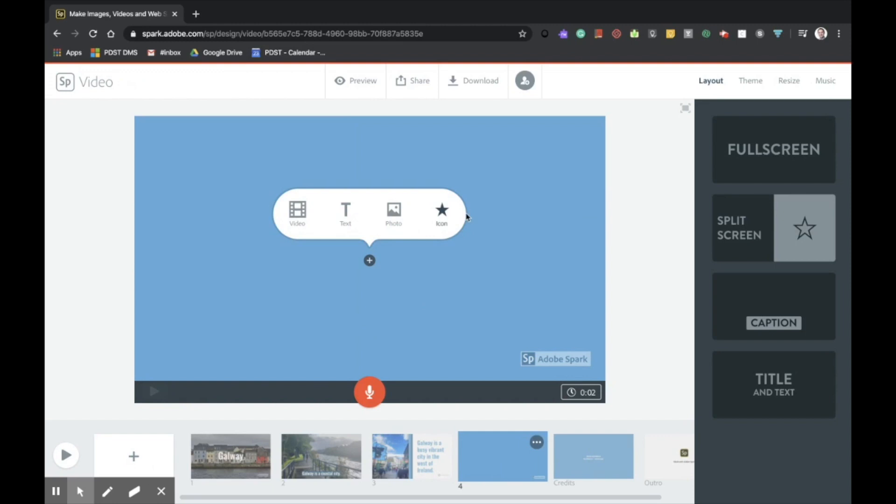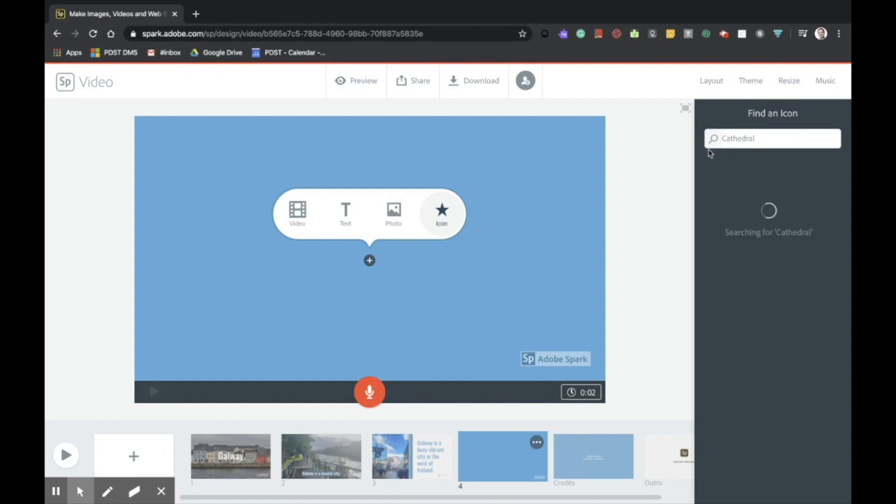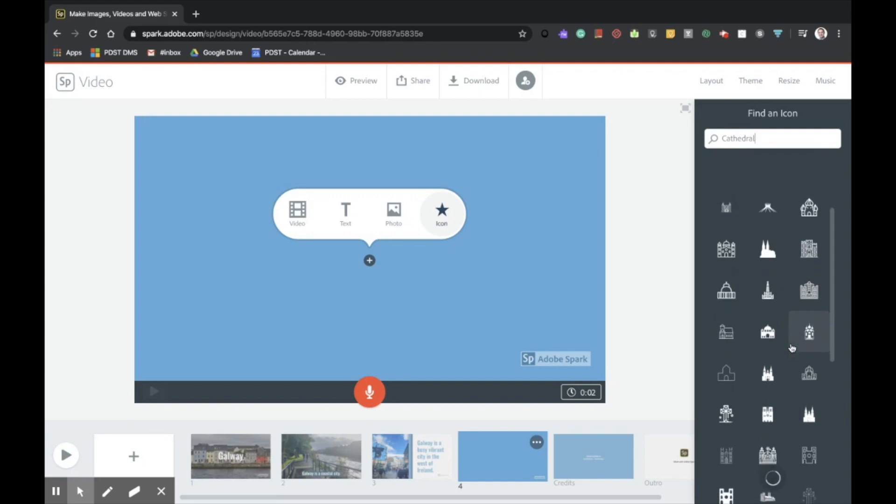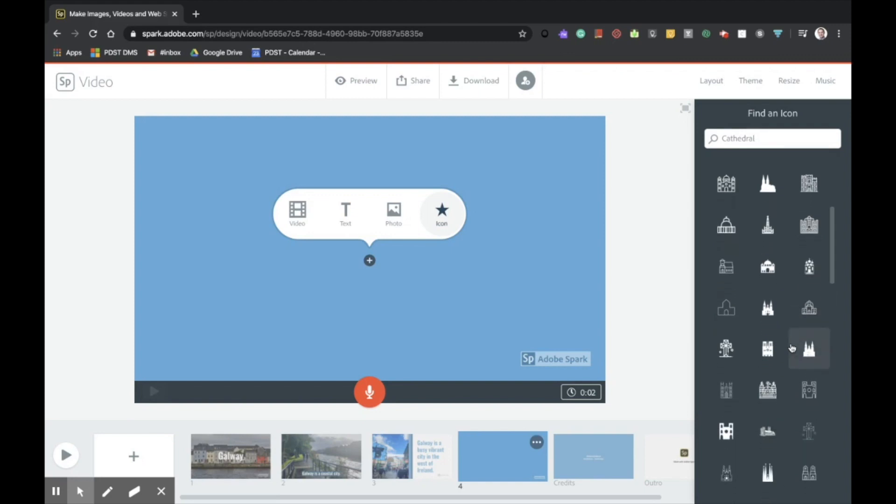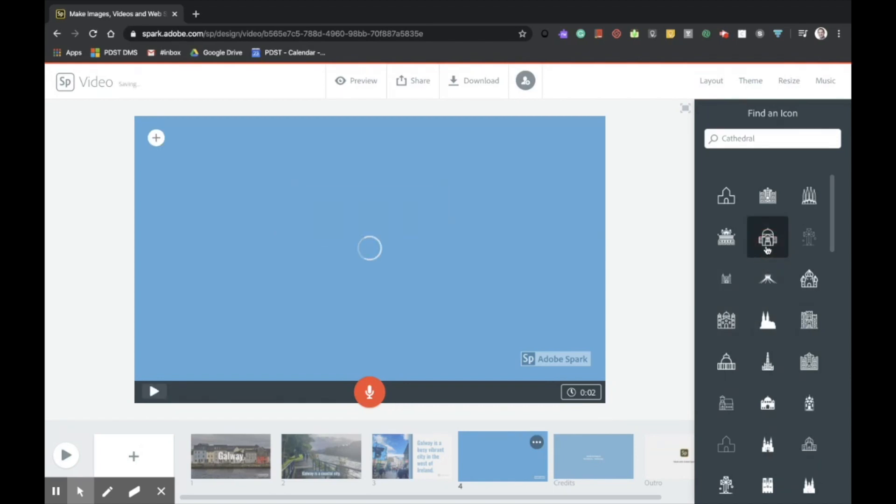And this time, I'm simply going to input an icon. Galway has a famous cathedral. So I want to showcase that. So I'm going to search for cathedral. As you can see, a whole host of copyright free icons will appear for me. I'd simply choose the one which I feel best represents what I want to talk about. I want to choose this one here.